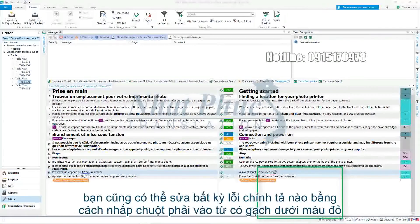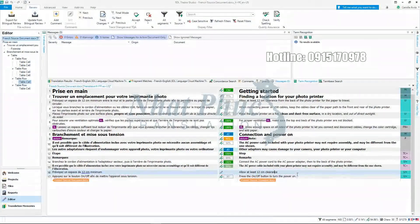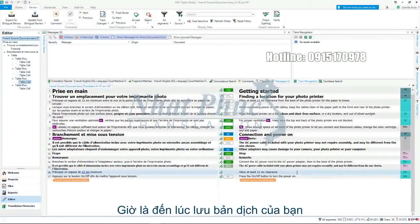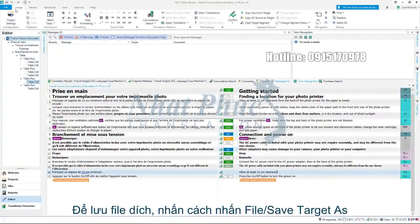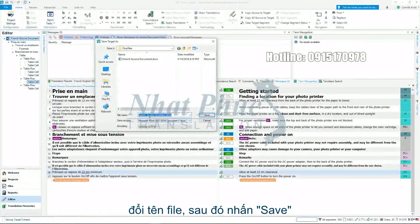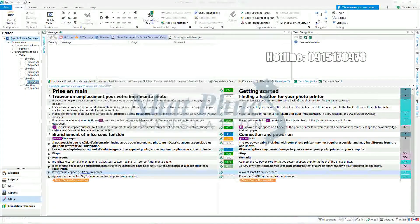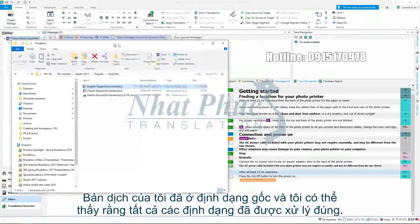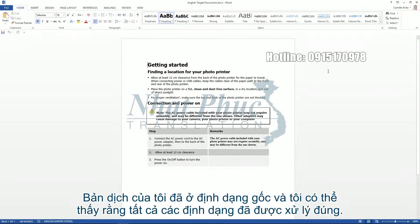You can also correct any spelling mistakes by right-clicking on the words with the red underline. It is now time to save your translated document. To save the target file, click on File then Save Target As. Rename the file to reflect the language then click Save. My translated document is in its original format and I can see that all my formatting has been handled correctly.